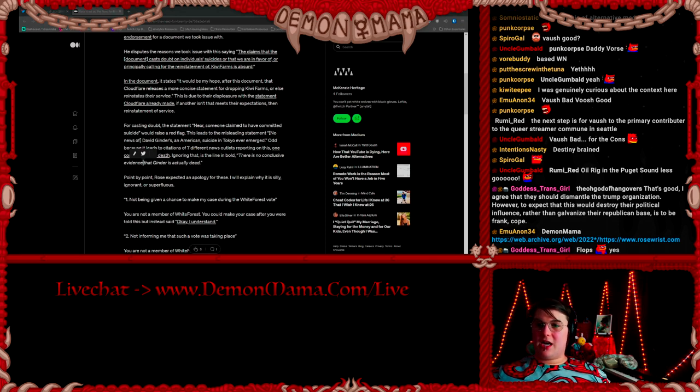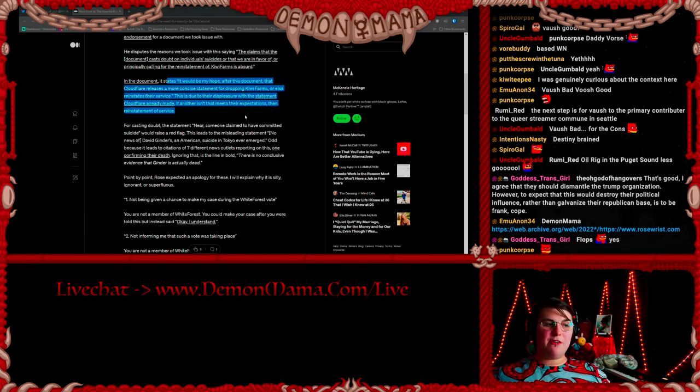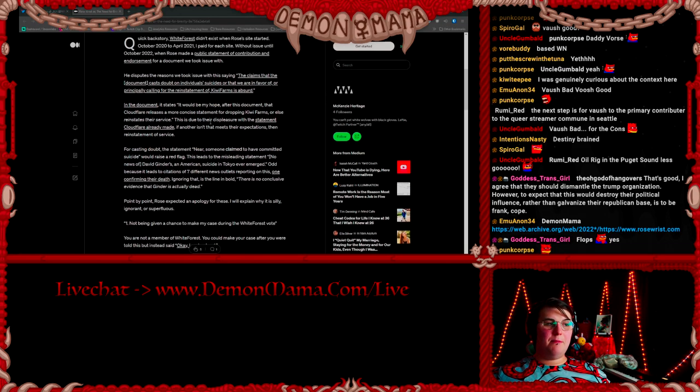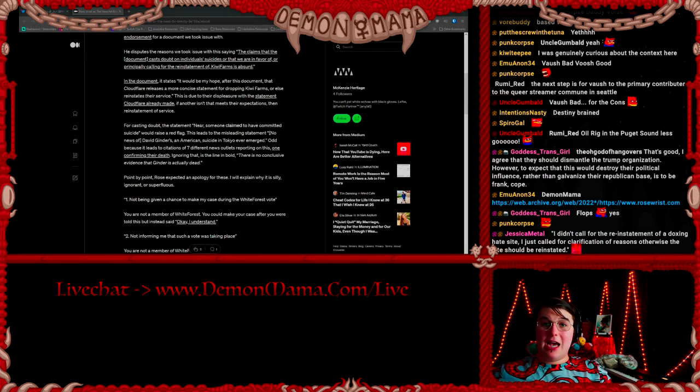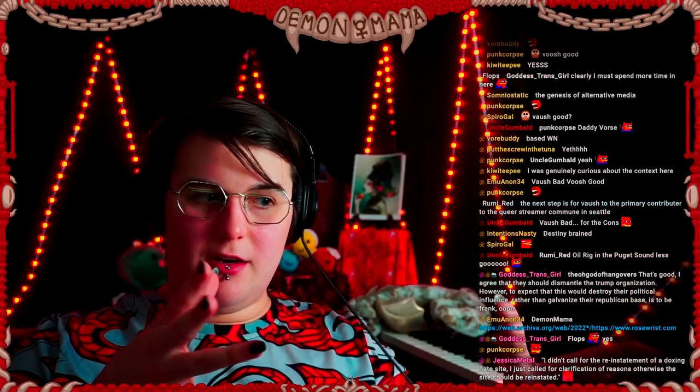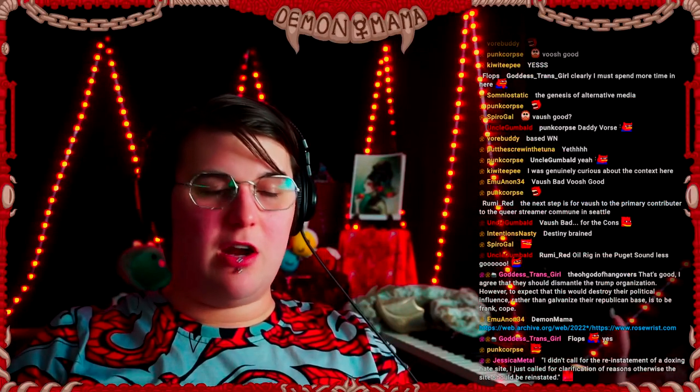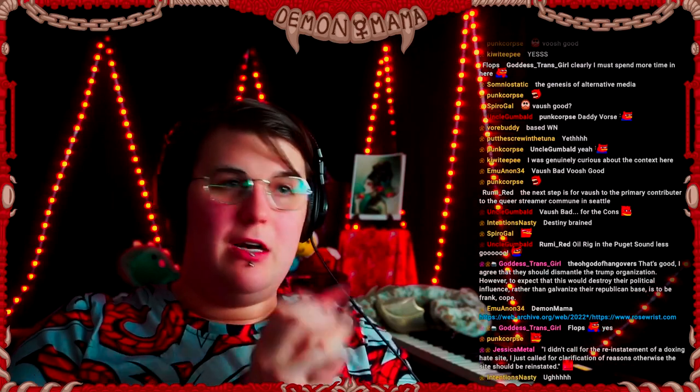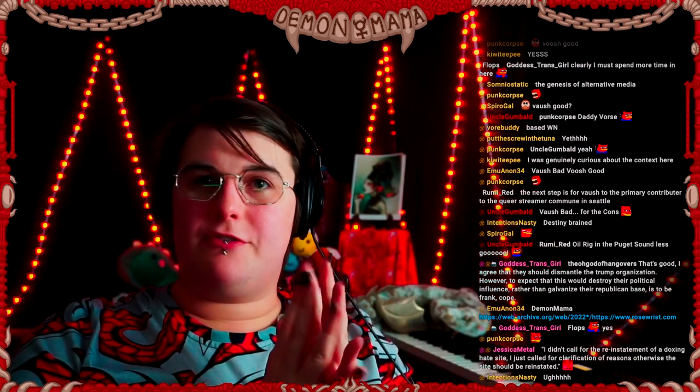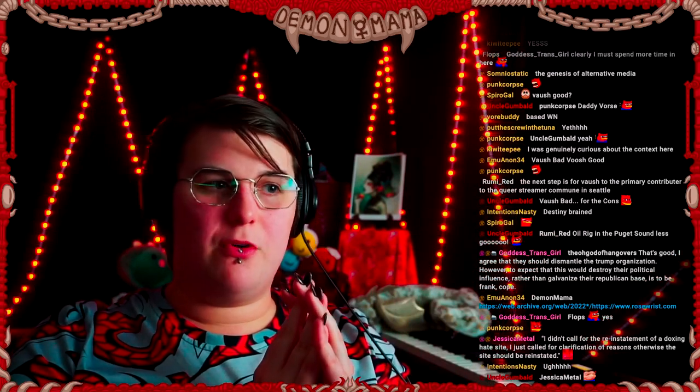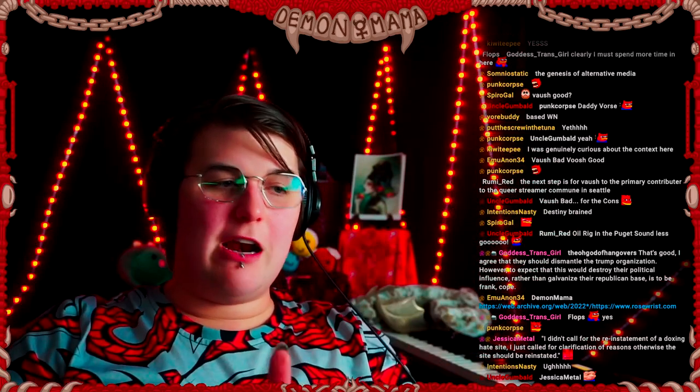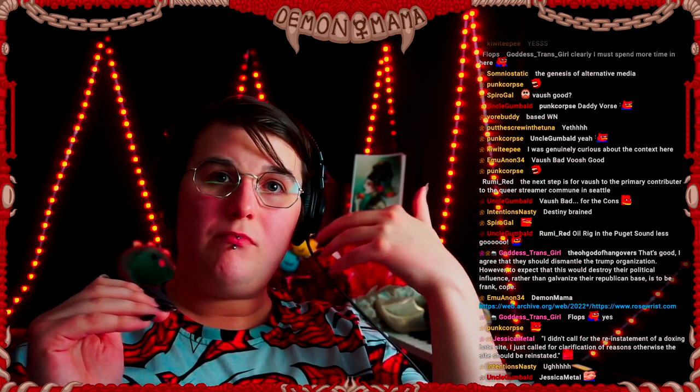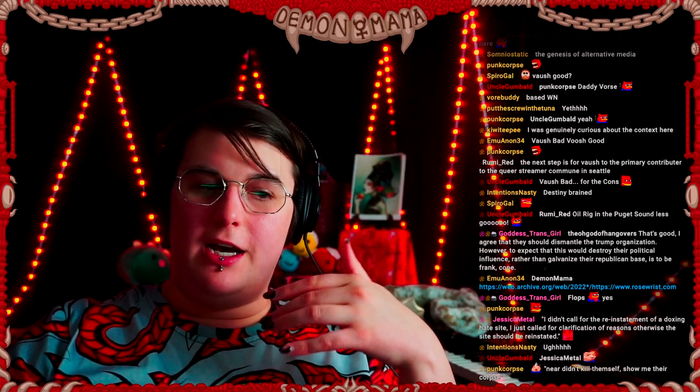Ignoring that, it is the line in bold: 'There is no conclusive evidence that Ginder is actually dead.' That is Near. So these two paragraphs are - oh is this the archive? Yeah, yeah, that's the archive. This is talking about the documents right here. So this is quoting from the document.